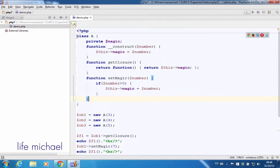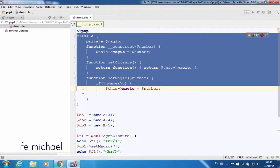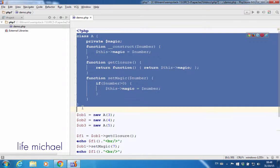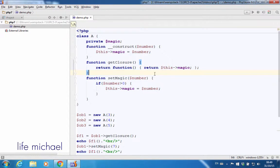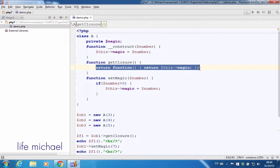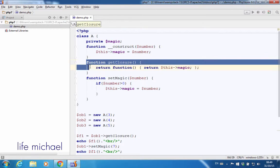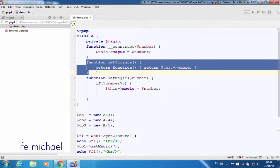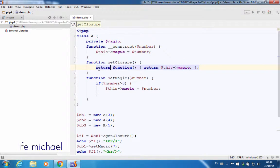When we write code that includes the definition for a class, and within that class we have code that returns a function, that function — because it is within the scope of another function — is a closure.